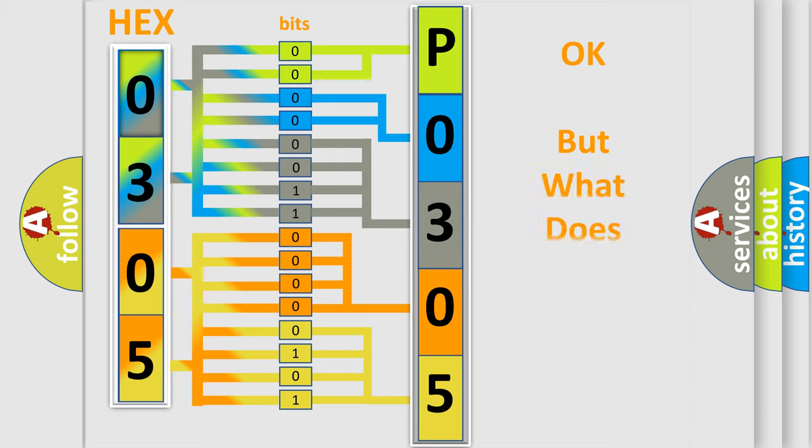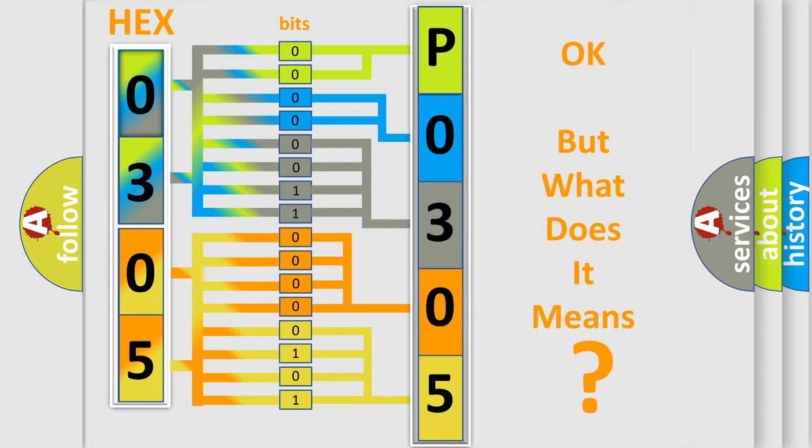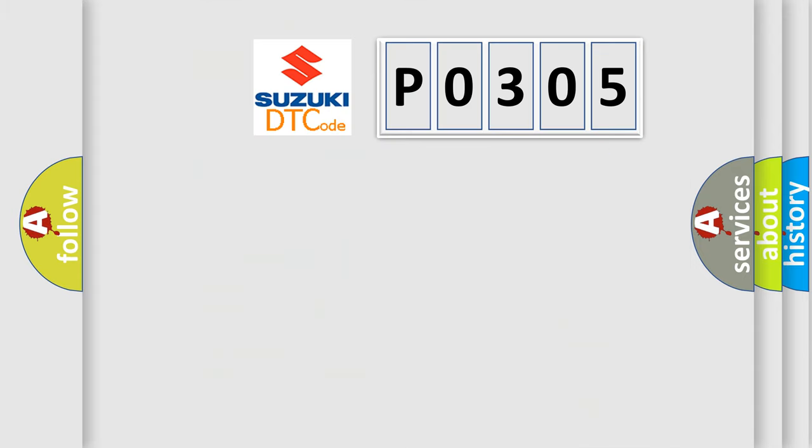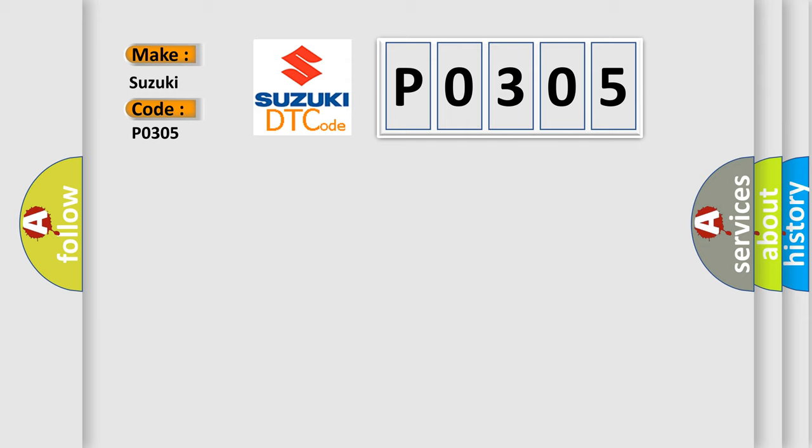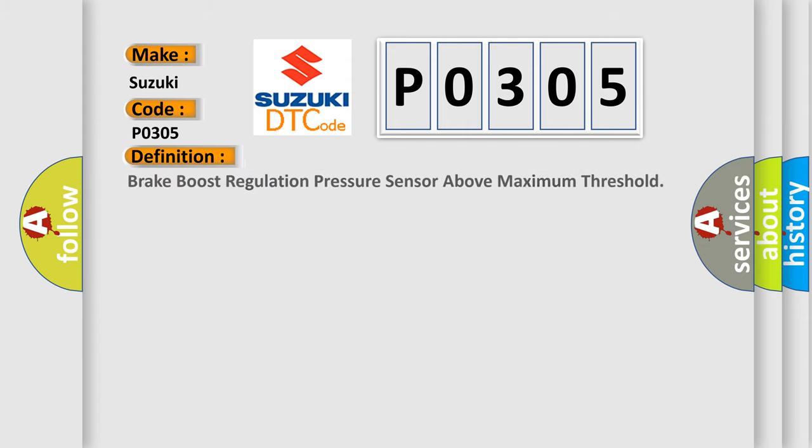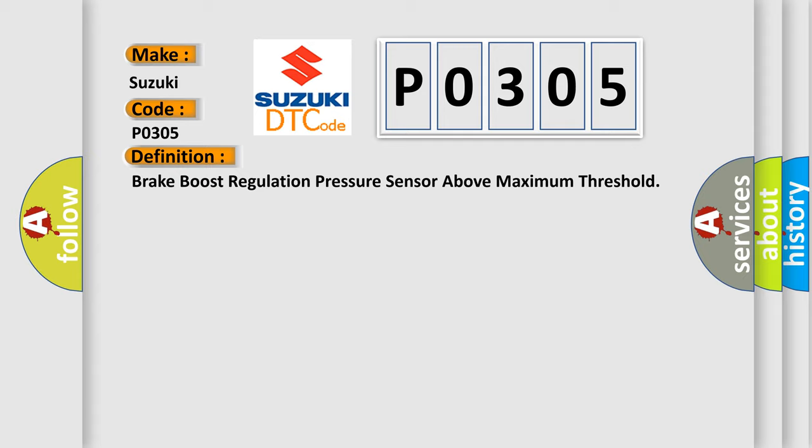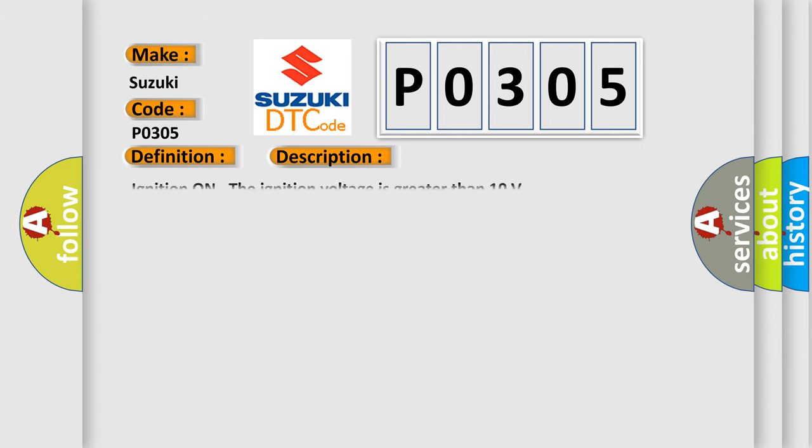The number itself does not make sense to us if we cannot assign information about what it actually expresses. So, what does the Diagnostic Trouble Code P0305 interpret specifically for Suzuki car manufacturers? The basic definition is Brake Boost Regulation Pressure Sensor Above Maximum Threshold. And now this is a short description of this DTC code.